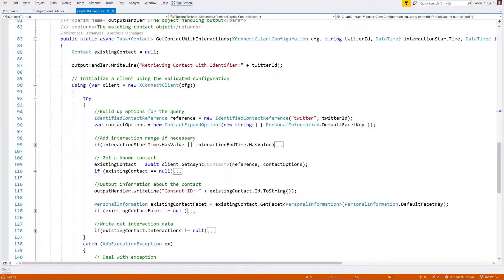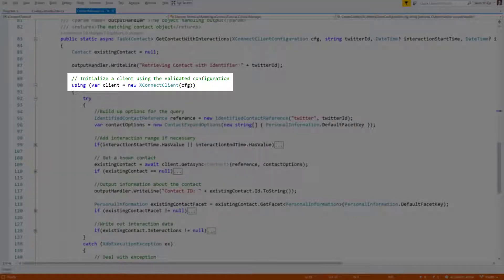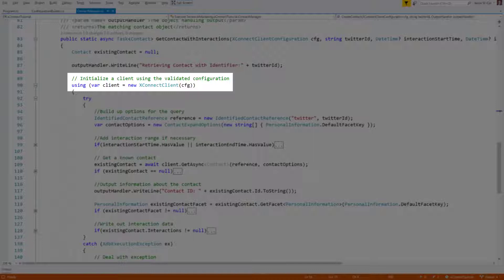We're returning back to our console program which makes connections to the XConnect API. We've already seen how to configure the client to create a contact, and now we're going to focus on retrieving that contact. The sample method here is an example of opening a connection to XConnect and getting the contact data back with a specific identifier. First, you're going to see the logic to instantiate the client with the required configuration, just like when we created a contact. This will make sure the calls get authenticated and connect to the right endpoint.